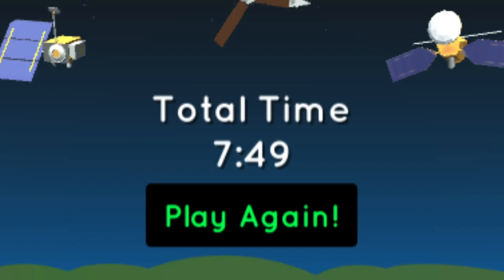Okay, how'd we do? Maybe that's a good time. Let's see how other people are doing.